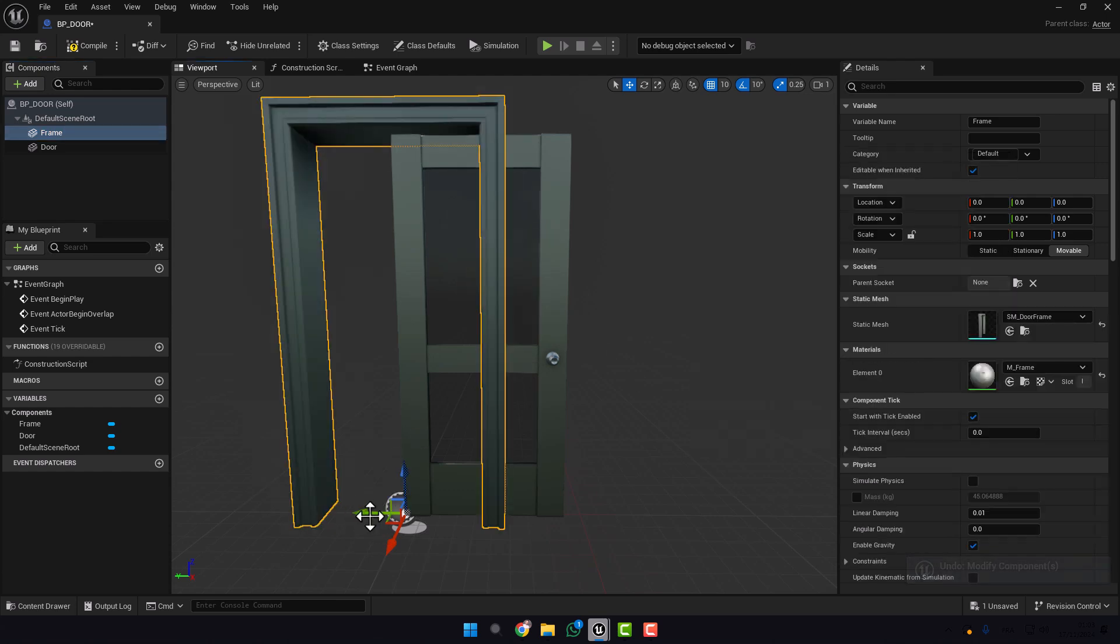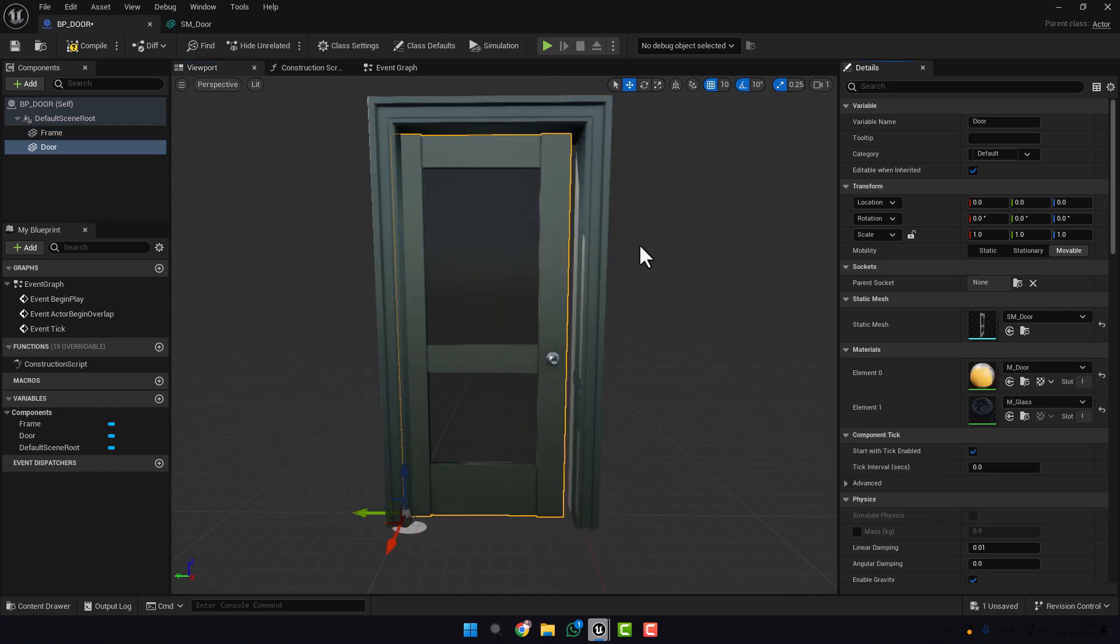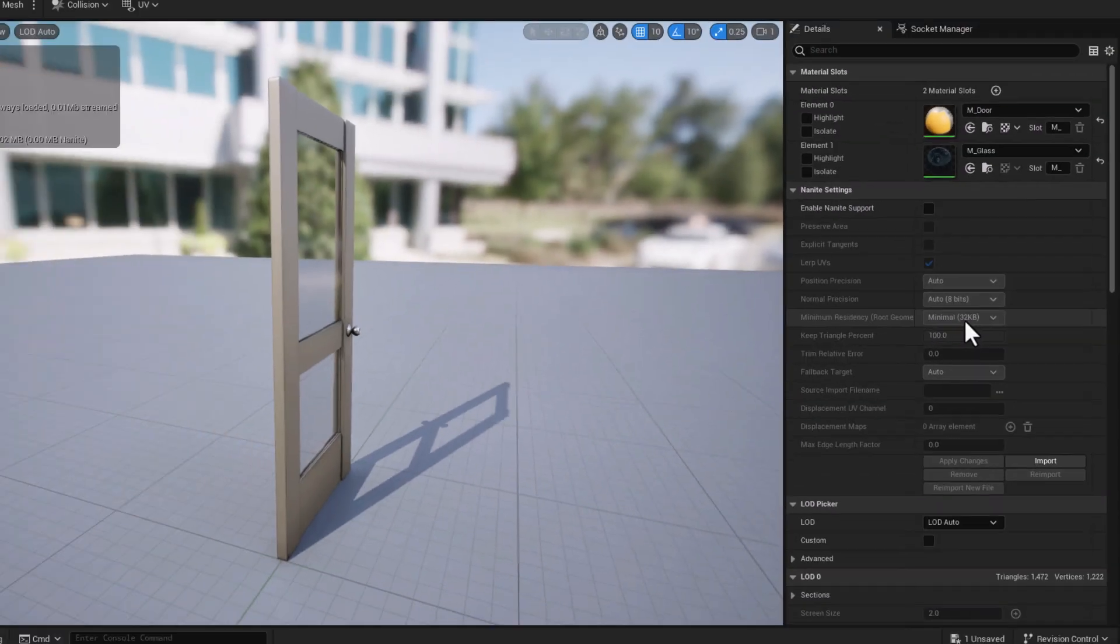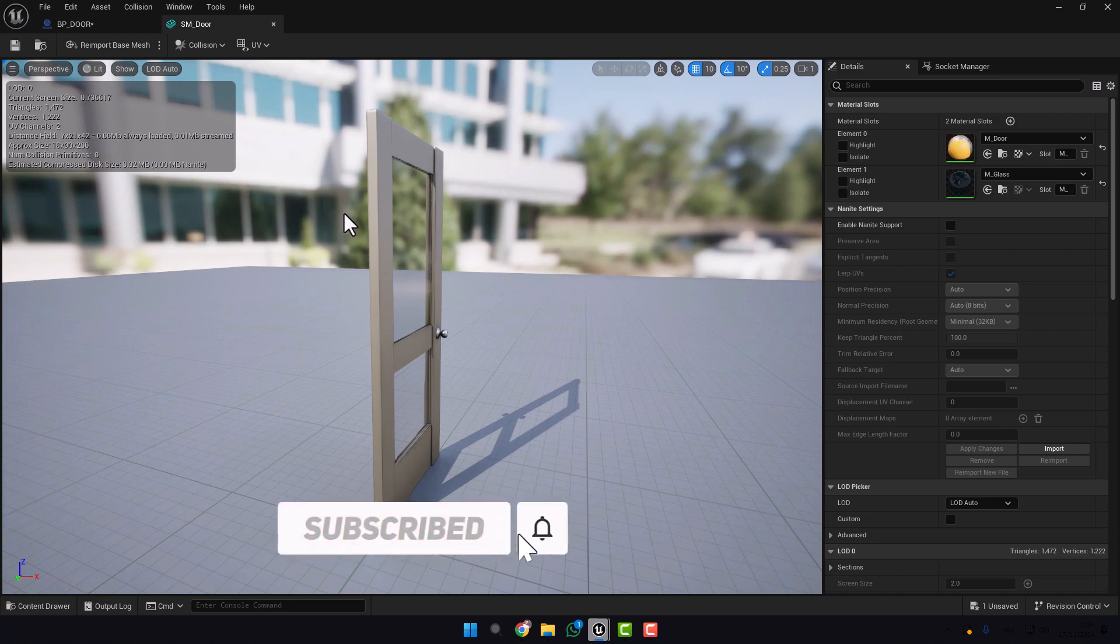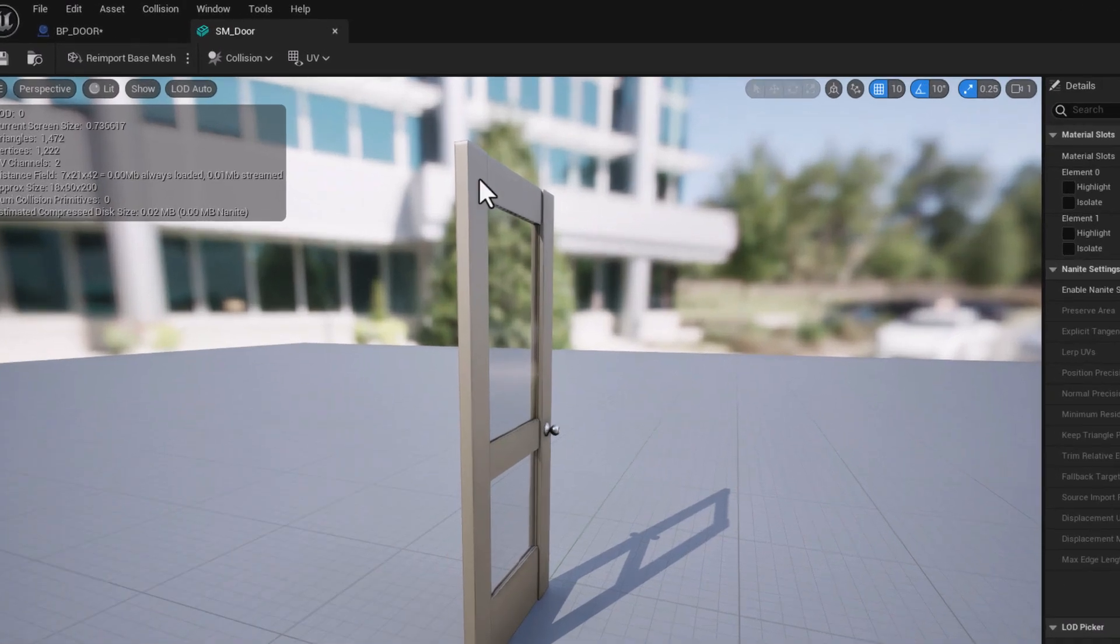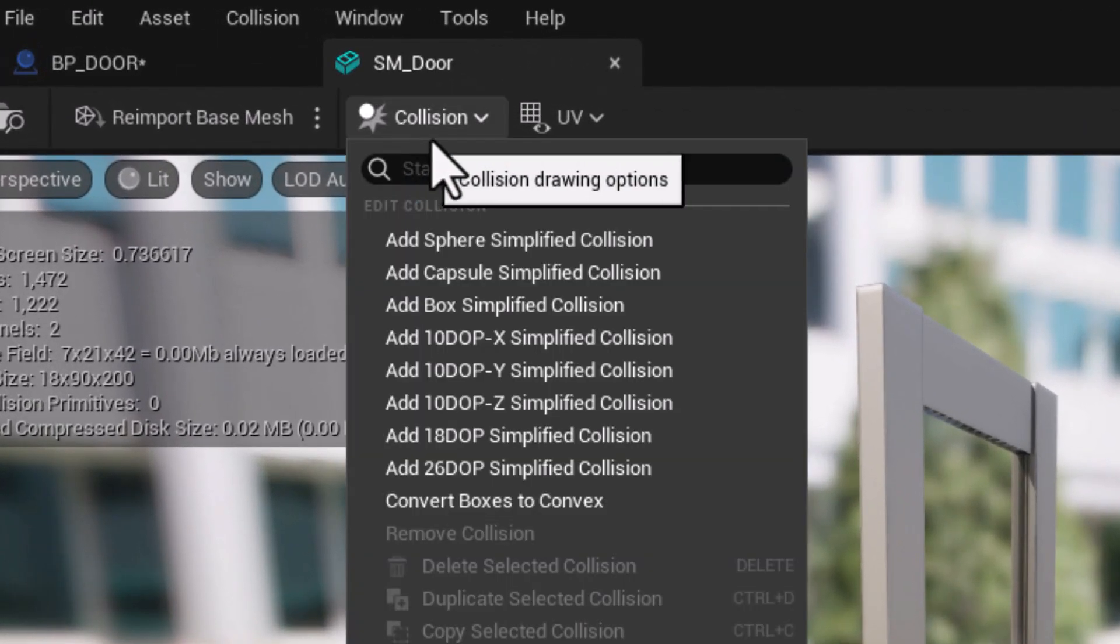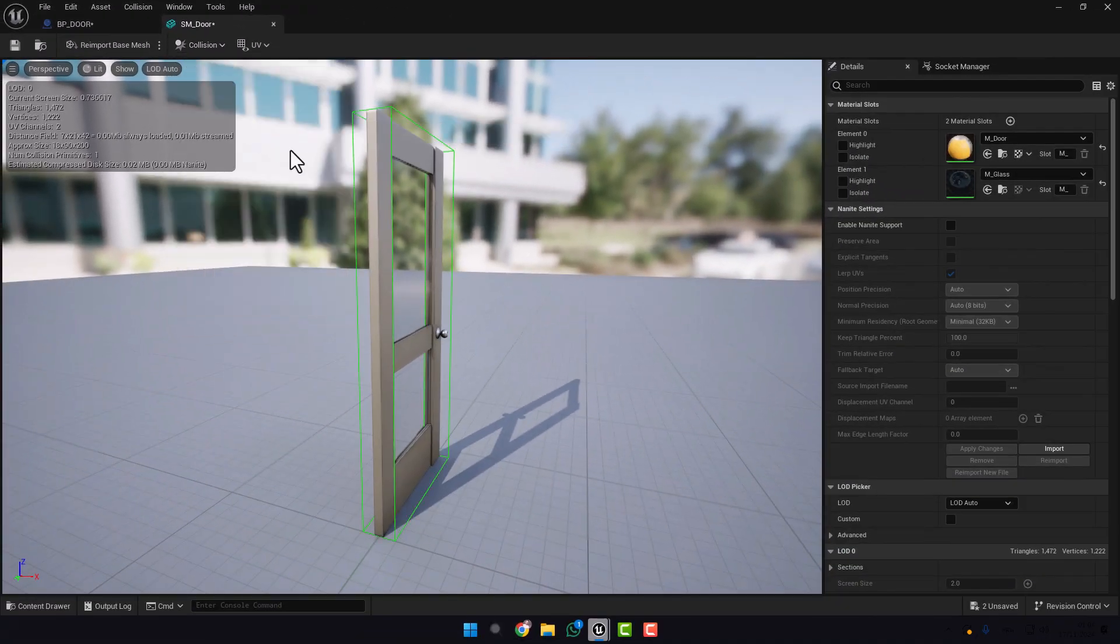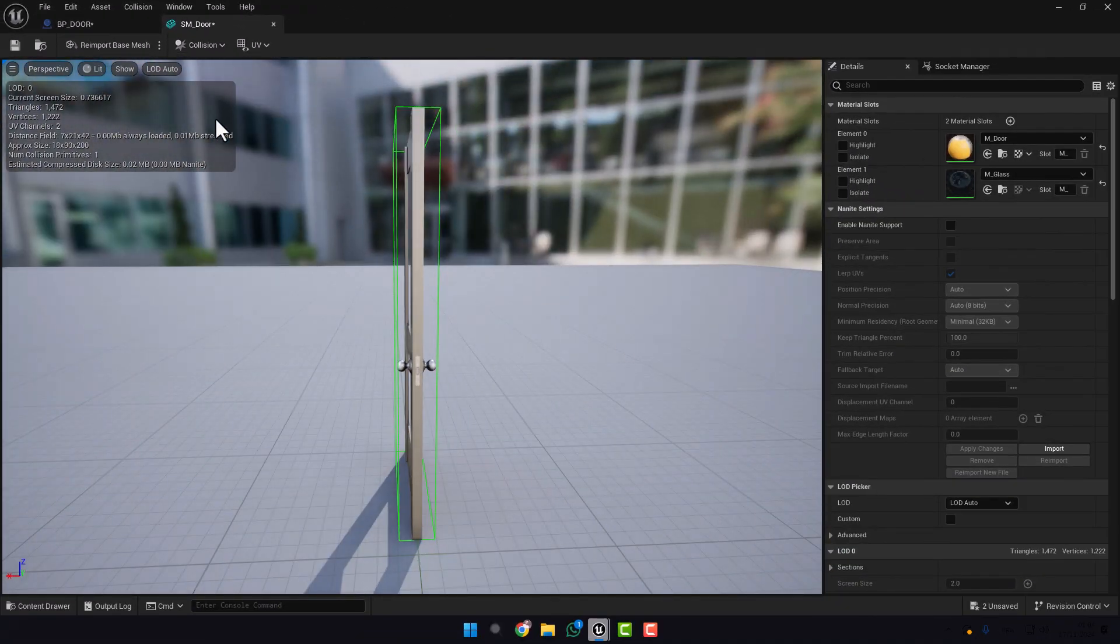That's it, we adjusted it in the correct place. Before going to the blueprint, we need to add one more thing. Click on the door, click on the Static Mesh. Basically the default door doesn't have a collision, so we need to add the collision to this door. Go here, Collision, press Add Box Simplified Collision. Save.